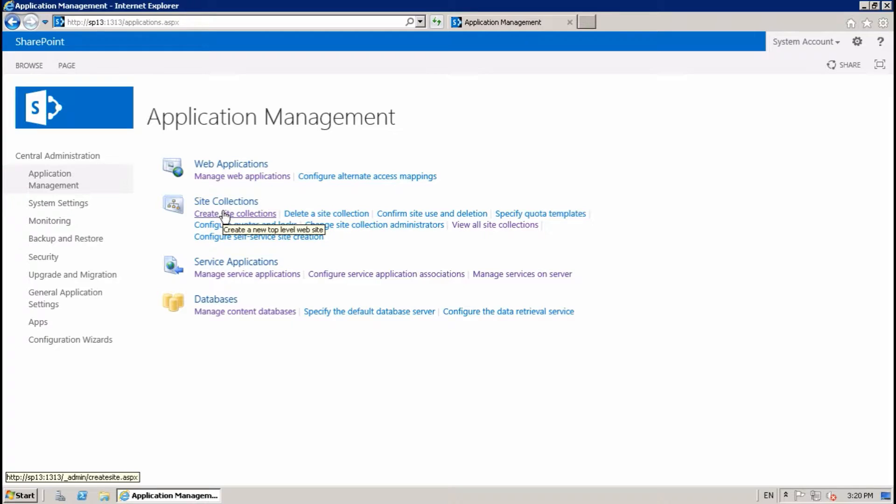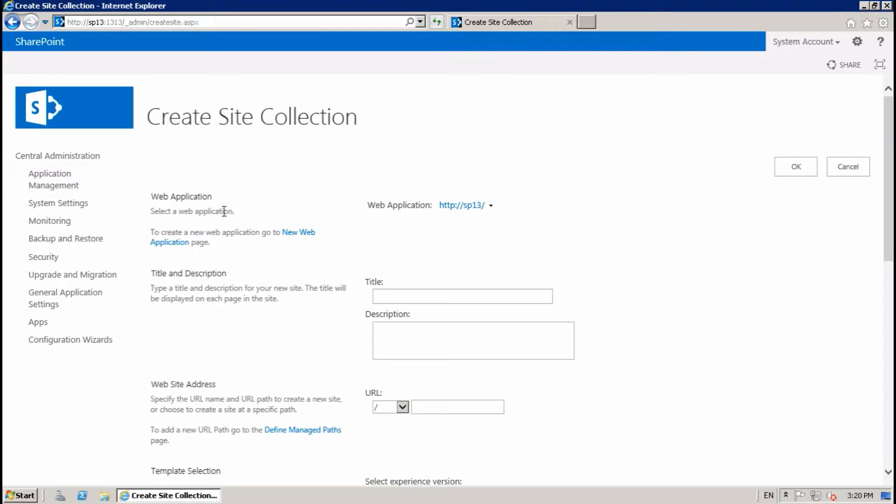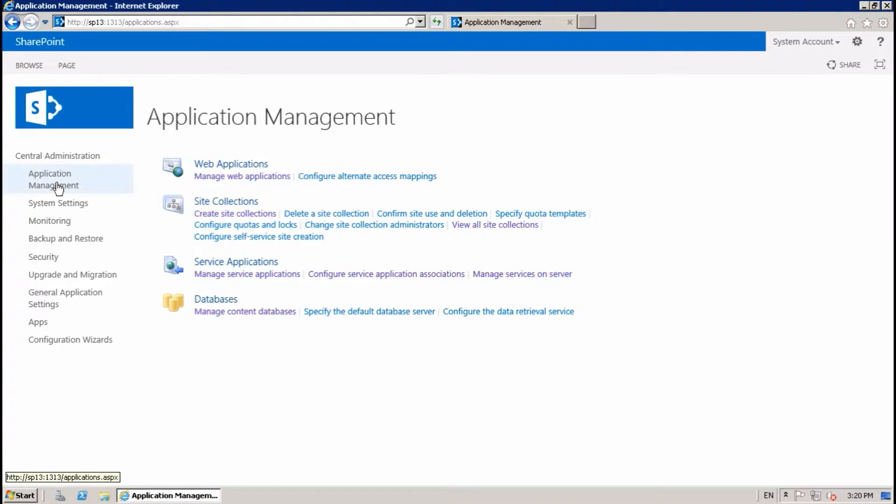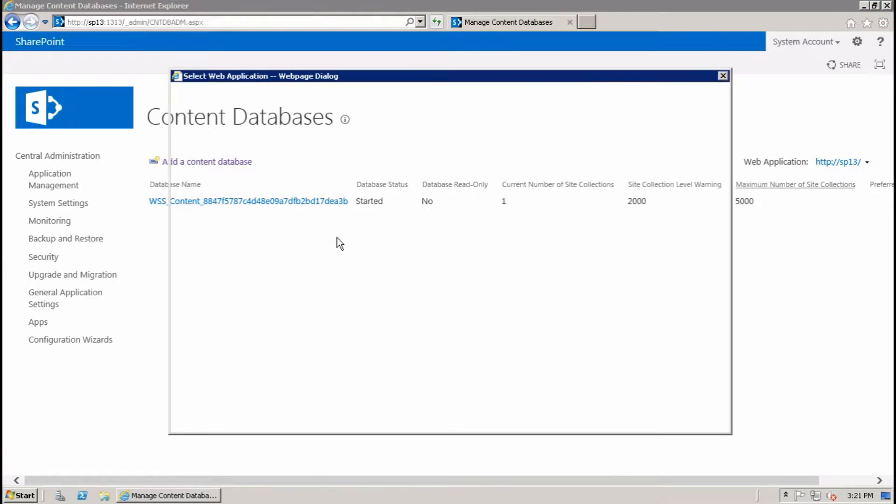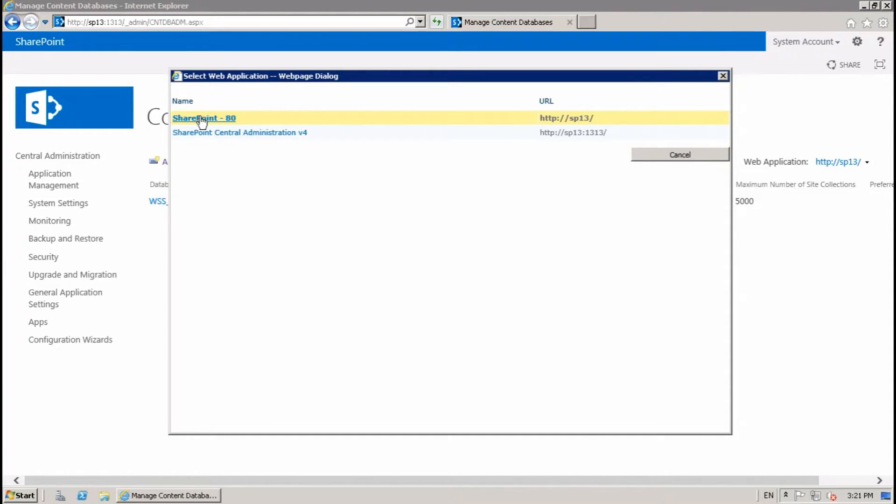For that, go to Application Management, Manage Content Database, select your desired web application.